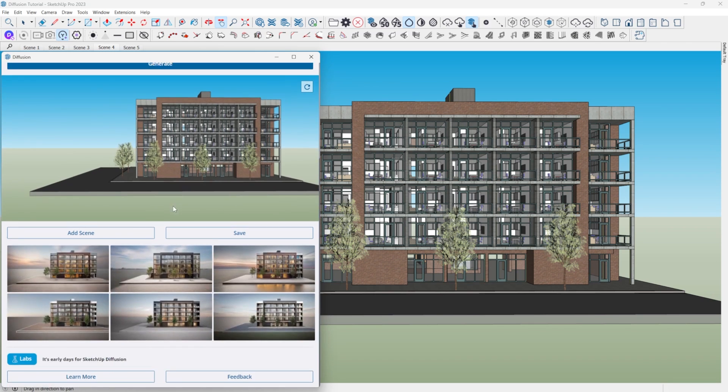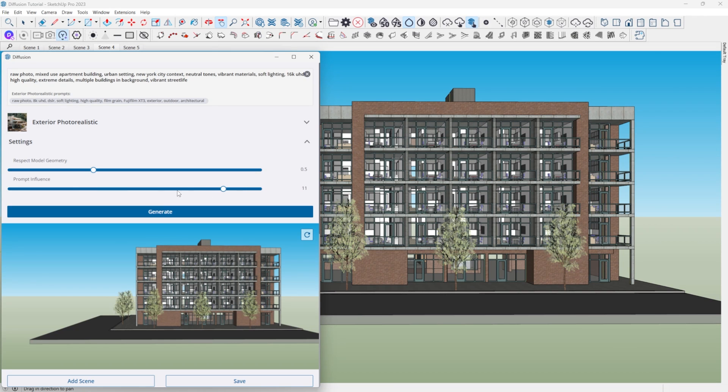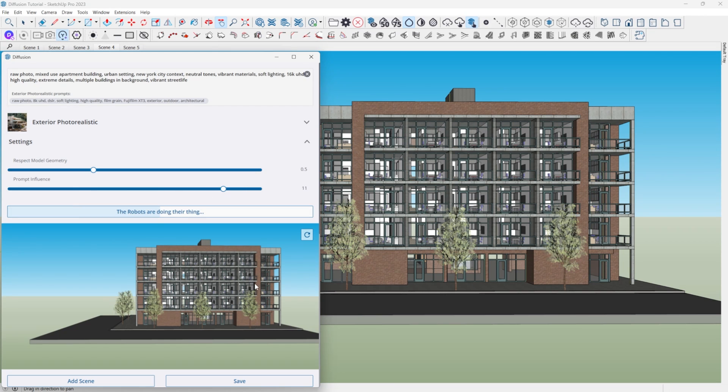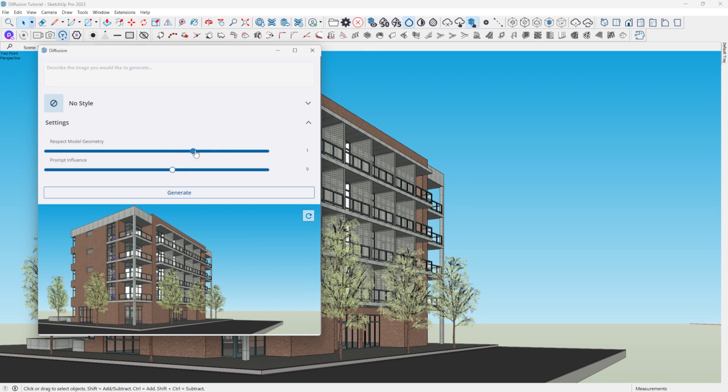If you regenerate and still aren't happy with the quality, try playing with the styles. Personally, I think the two best styles are interior or exterior photo realism — they're the most realistic right now. The others are kind of cool but still a work in progress. If that still doesn't work, start playing with the settings. If your model is very developed, turn respect geometry down a little and prompt influence up. If you have very rudimentary massing blocks, turning respect geometry up and prompt influence down helps create a more realistic-looking result.